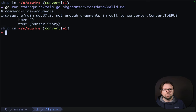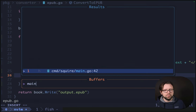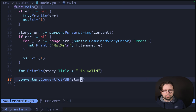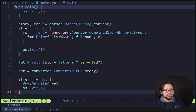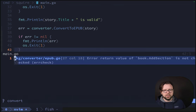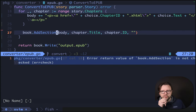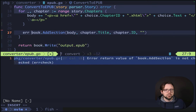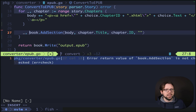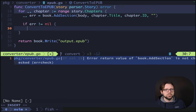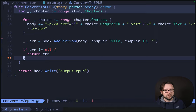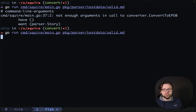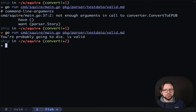We need to update our main — over in main, we want to pass in our story. We should handle the error: we'll say error is going to be that, and if the error is not nil, we'll print that out. The return value of add section is not checked — no problem. We actually get an ID and an error, so we'll just deal with the error. Looks good. Over here, we'll regenerate our story.